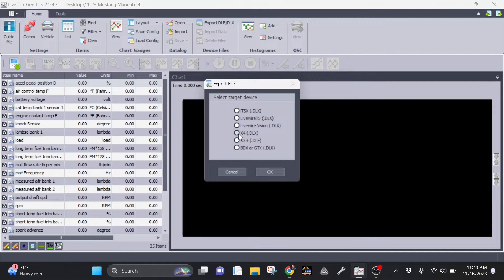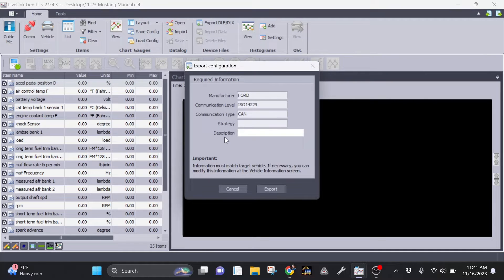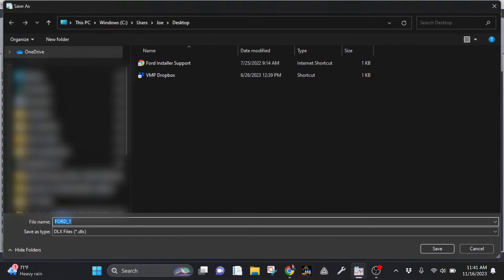Click Export DLF/DLX from the top menu, then select the device that you plan to use. You'll want to enter in a description that you'll be able to remember later, such as vmpconfig. Click Export, rename the file to vmpconfig, then save it on your desktop.